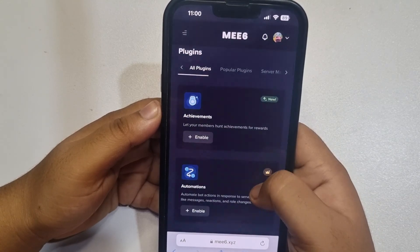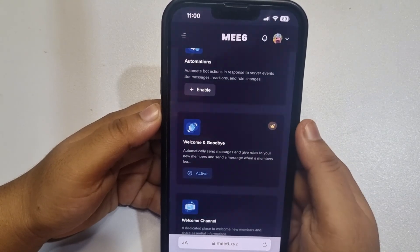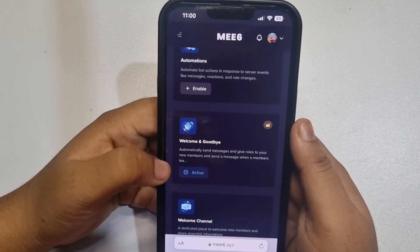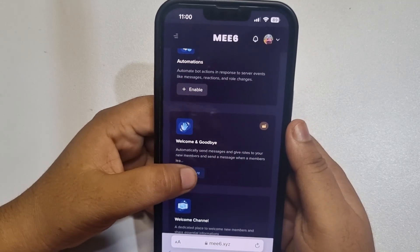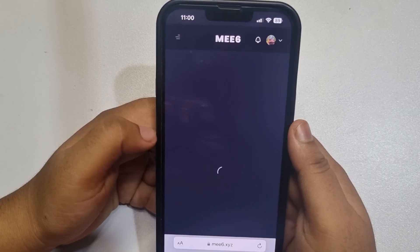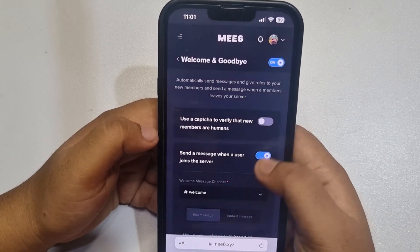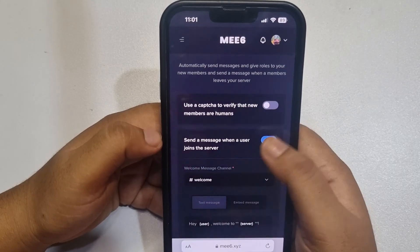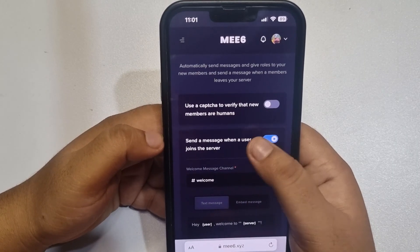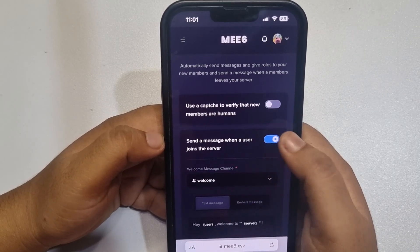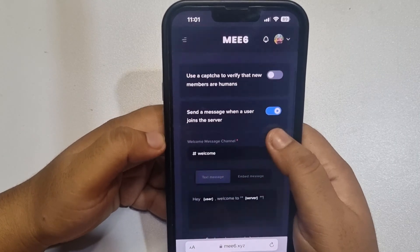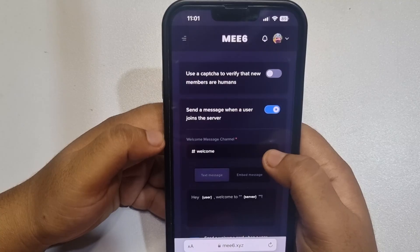Now scroll down and you will find the welcome and goodbye plugin. Tap on activate. You will get the option to send a message when a user joins the server — make sure to enable this plugin.